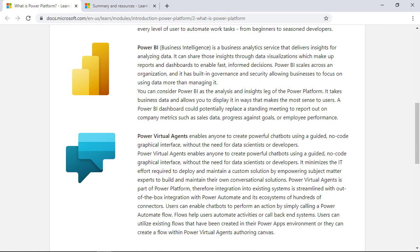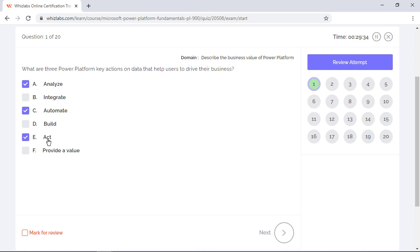All other options are not valid actions that you can relate to the Power Platform. Power Virtual Agents help you to create powerful chatbots without the need for a data scientist. It is not relevant to any of the actions mentioned here.